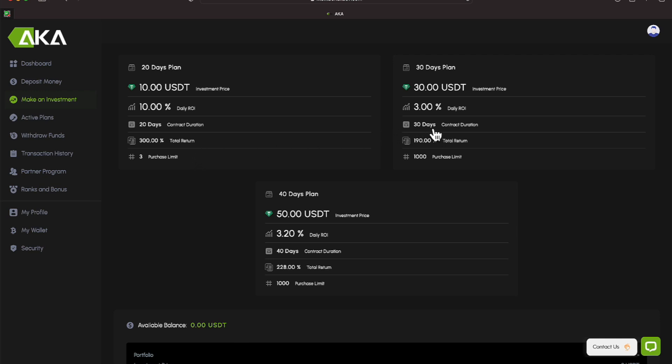We go over to the right. The next plan is a 30-day plan for $30. It's earning 3% daily for 30 days, and you will earn 190% on that investment. And the last plan is a 40-day plan. It is $50 to participate on that one, earning 3.2% daily, and your total return will be 228%.